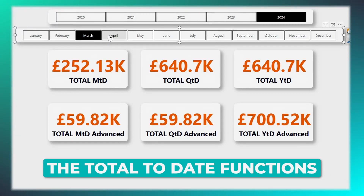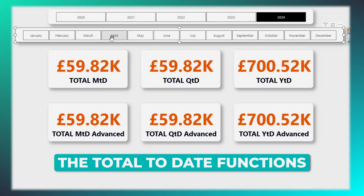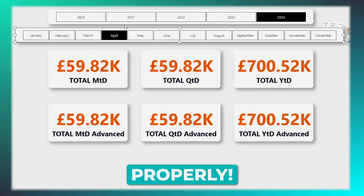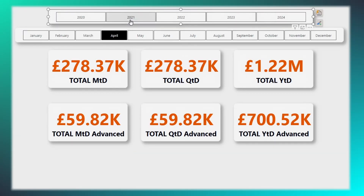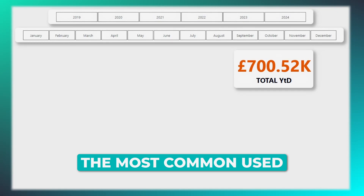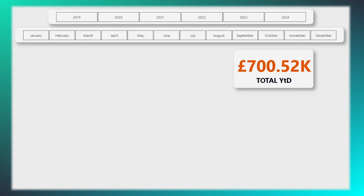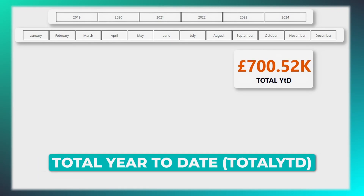Today I'll show you how to use the total to date functions properly. Let's begin with the most common use of total to date calculations, total year to date.